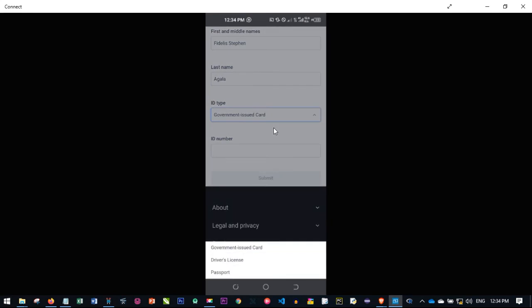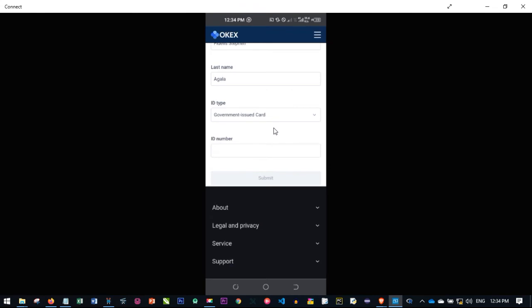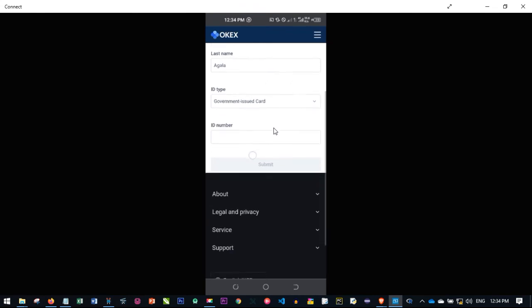Click on ID type and select any of the three IDs you can use: your government-issued card which could be your national ID card, your driver's license, or your international passport. Select any of those options. Each ID card has a number attached — for example, if you are using a national ID card, you will enter your NIN number. Go ahead and put in the NIN number here and click on submit.